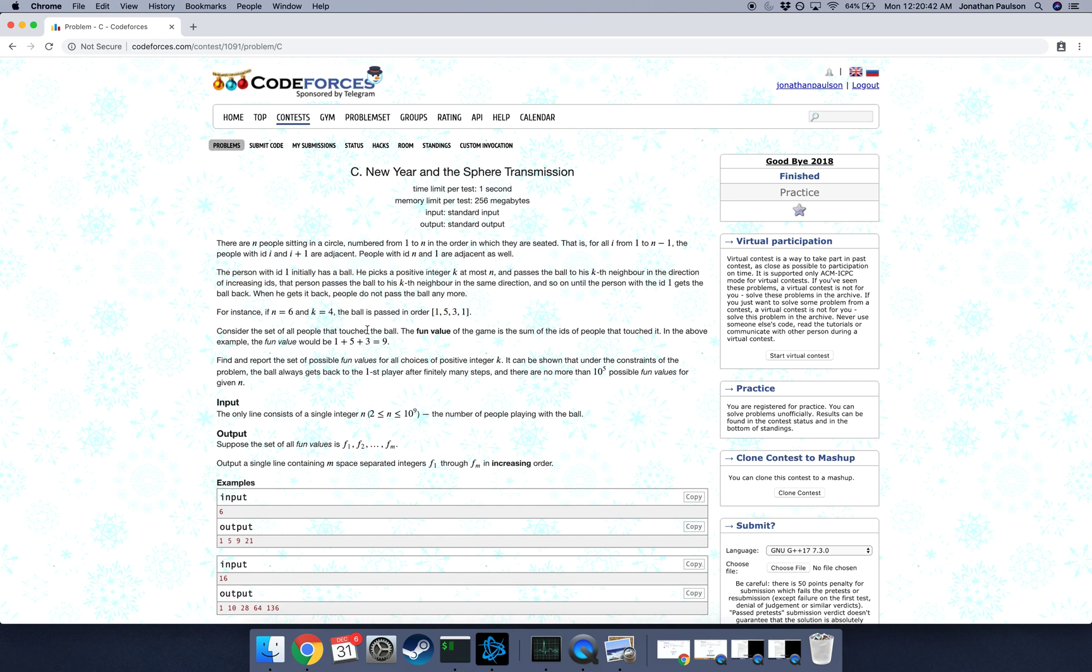So the fun value is just the sum of the people who touched the ball. In this case it's 1 plus 5 plus 3 is 9. So given n we want to compute the set of possible fun values of all choices for k.